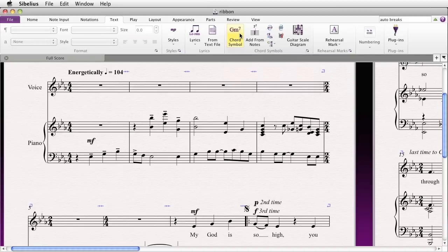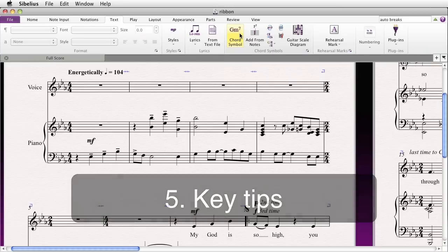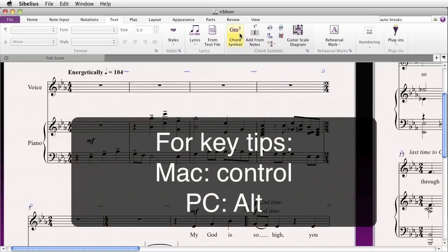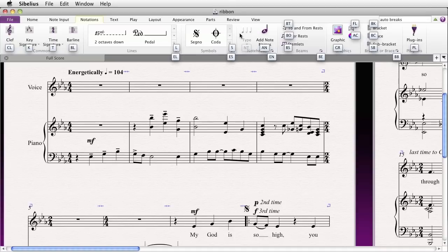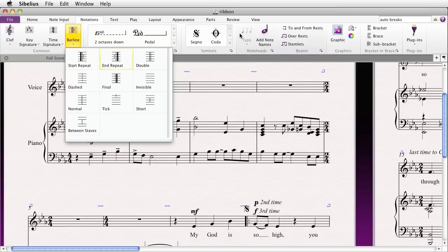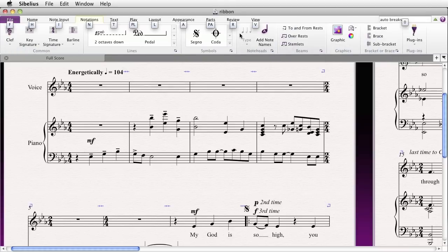In addition to conventional shortcuts, you also have the ability to access anything in the ribbon via Key Tips. To get Key Tips, type Control on a Mac or Alt on a PC. Typing Control gives you the first level of Key Tips — say you want to navigate to the Notations tab, you'd type N to get a second level. You'd then type BL for Barline, use the arrow keys to navigate within the gallery, and hit Return to apply, for example, a dashed barline. Hit Escape to navigate back up — once for the secondary level, again for the first level, and once more to dismiss entirely.